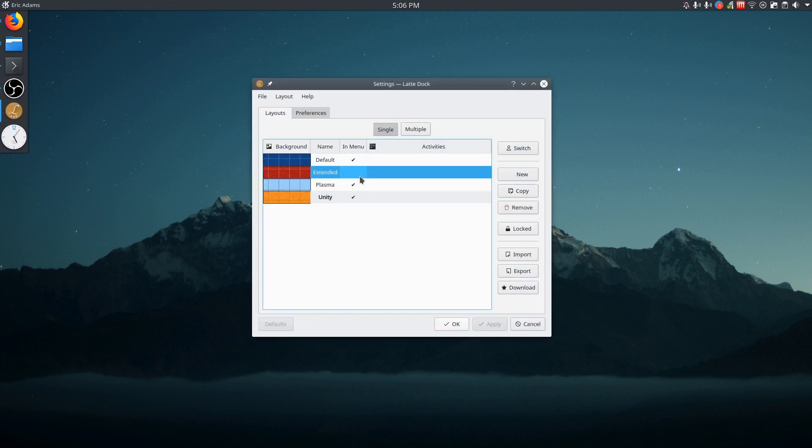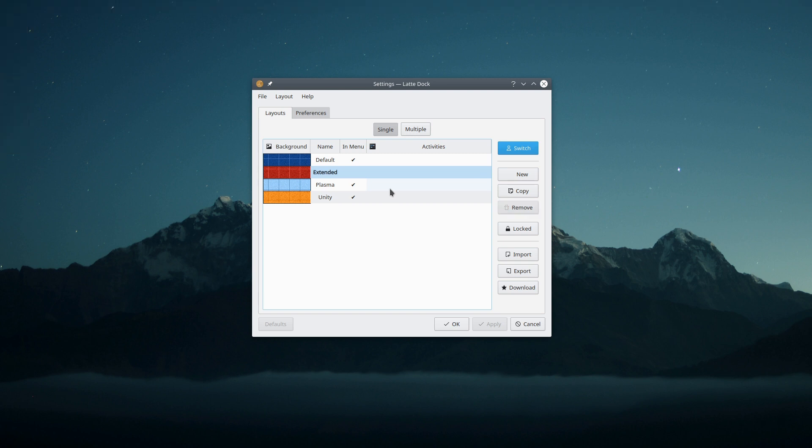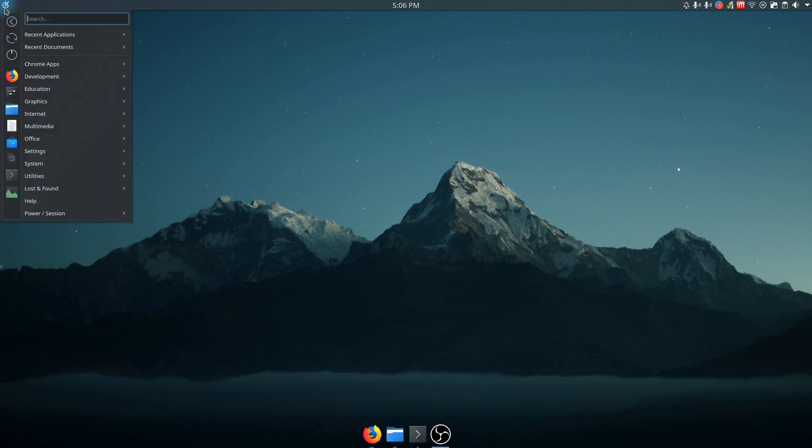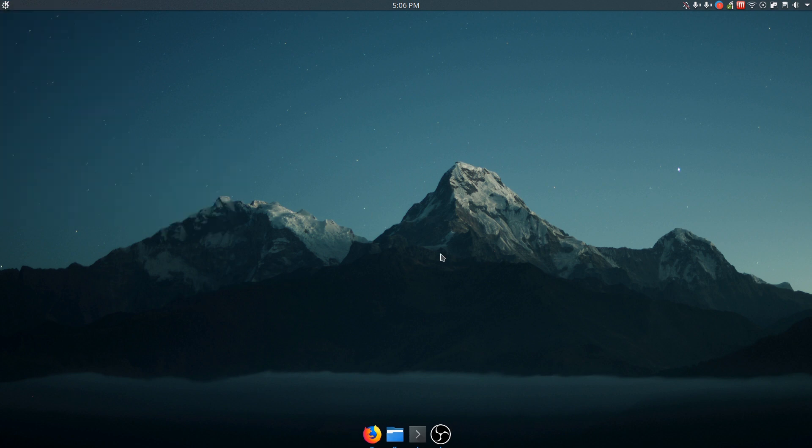And if I go back now, if I want to get my extended back, I would just go back and say switch and it'll put it back the way I had it. And it even remembers how I had it before.